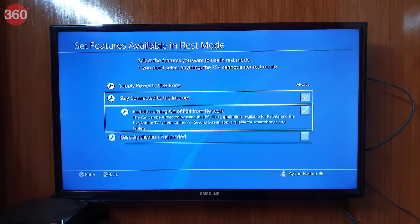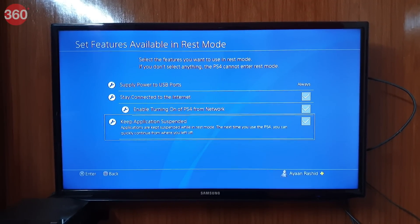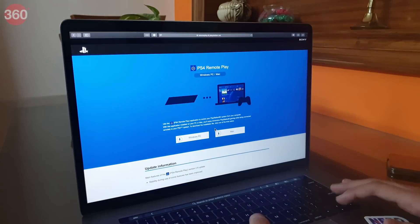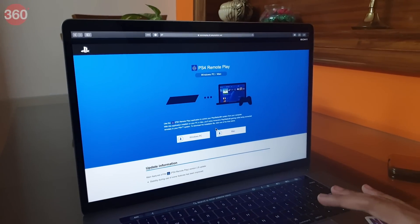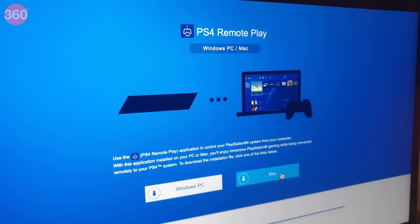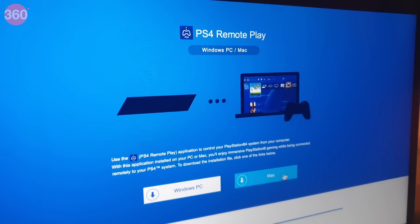Again, go back and select Power Saving Settings, click on Set Features Available in Rest Mode, and check all the boxes. Now download the Remote Play app on your PC or Mac — the download link will be in the description below. In our case we've used a Mac, but note that even if you have a Windows system, the setup process remains the same.